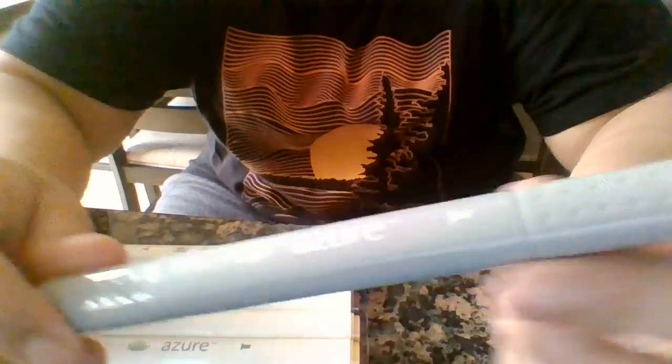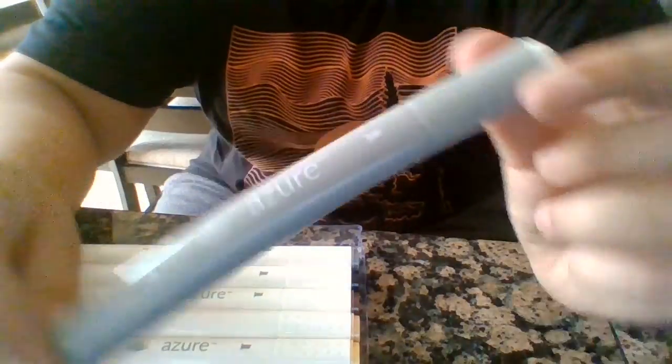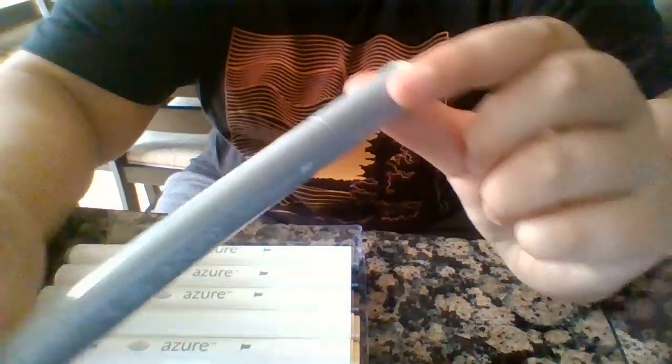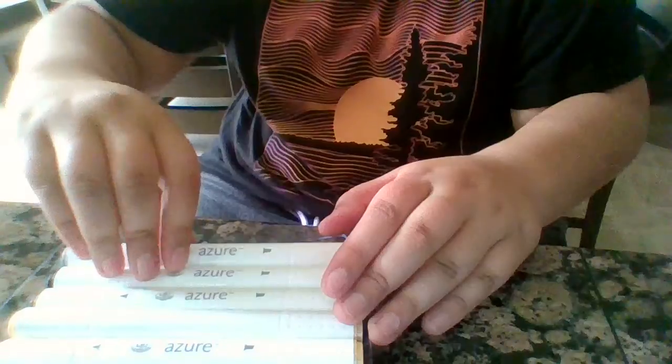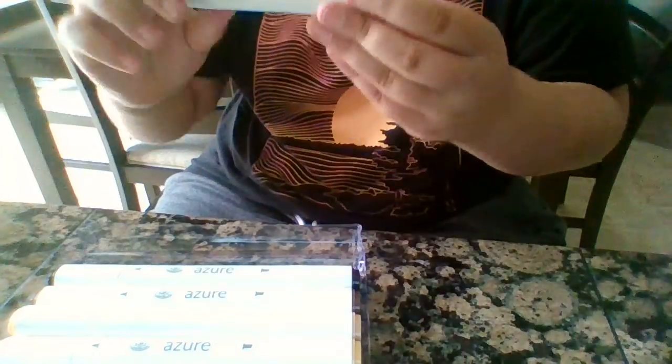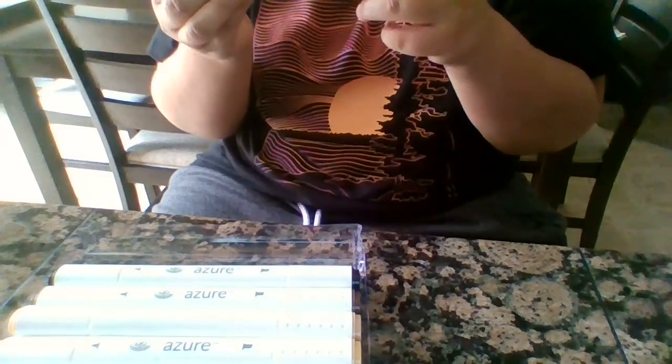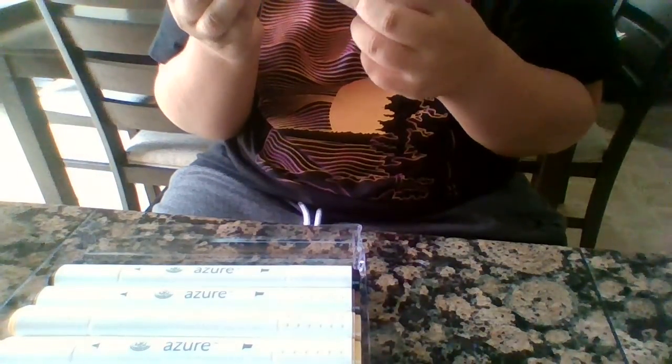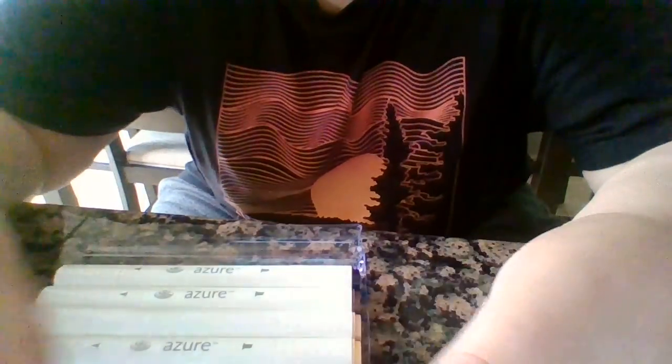Here's the colorless blender. Here is - it doesn't say what they are - the name is Azure, A-Z-U-R-E. I think that's how you say it.